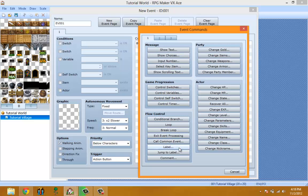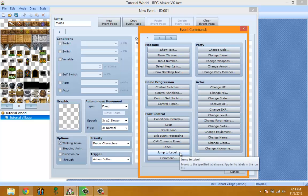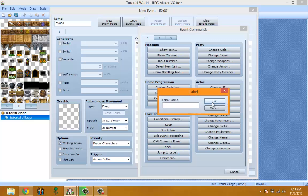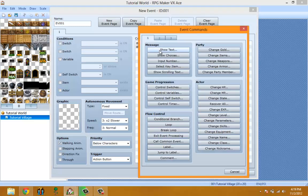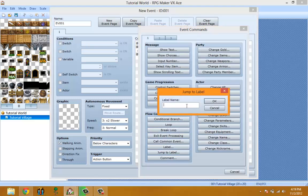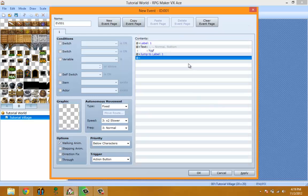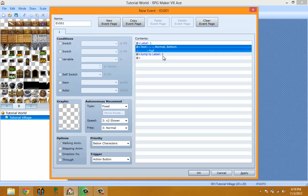Label and Jump to Label are easy. You place a label and name it — say Label 1. Then later in the event you use Jump to Label and pick Label 1, and it jumps there. So if you have Label 1, then say blah blah blah, then Jump to Label 1, it loops back because it keeps going back to Label 1.